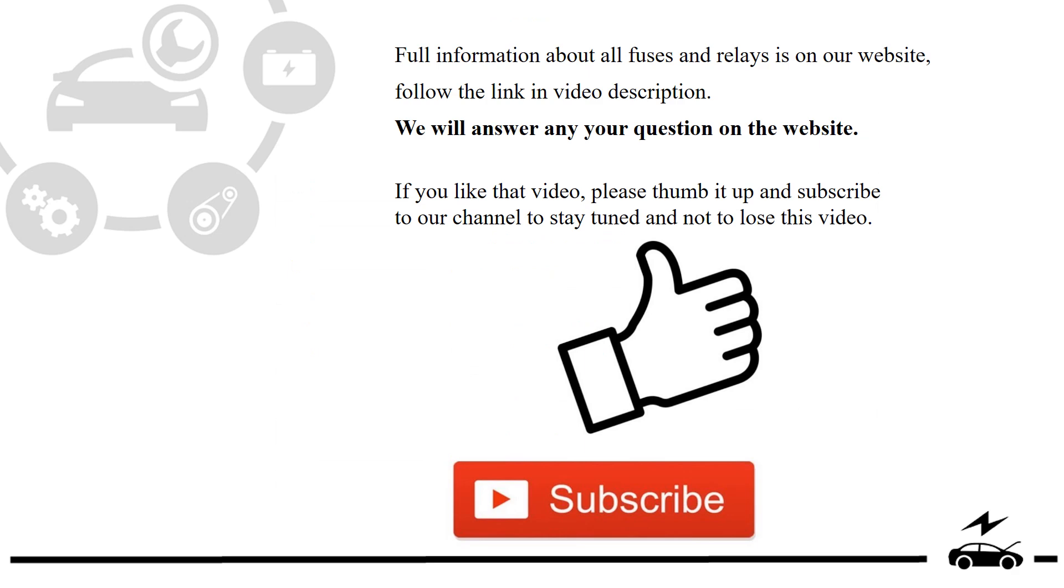Full information about all fuses and relays is on our website. Follow the link in video description. We will answer any question on the website.